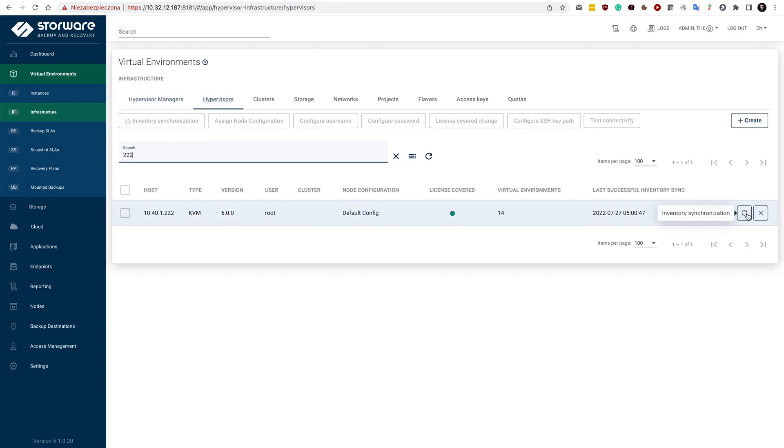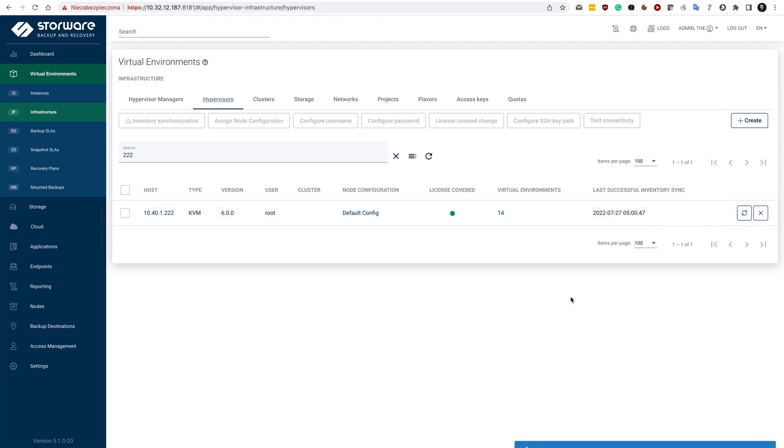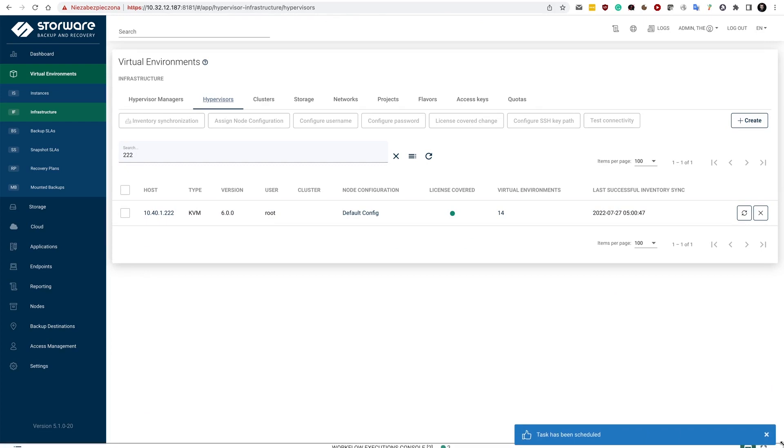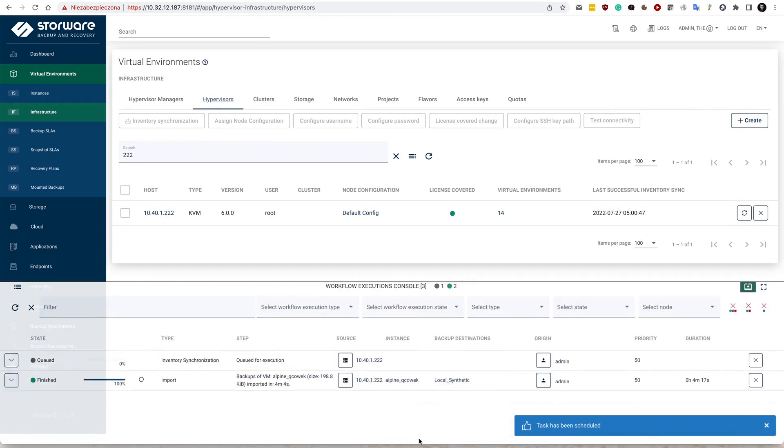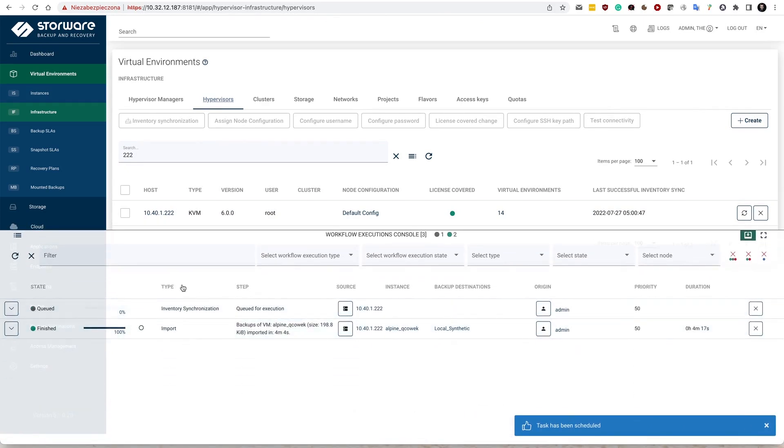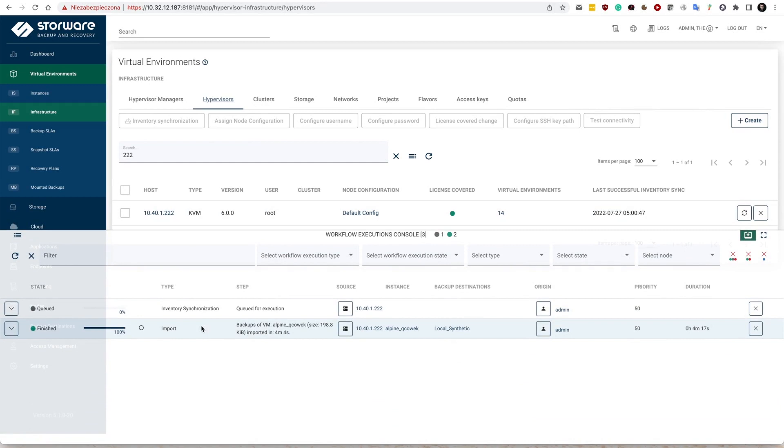And that invokes additional tasks. And here I have the task console. So task console allows me to see what is happening in the system. In this case, I have the workflow execution,